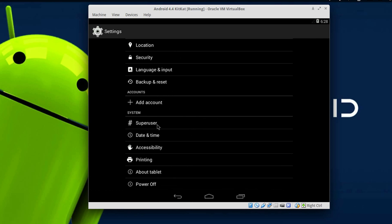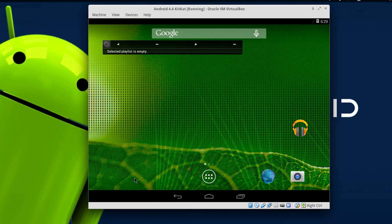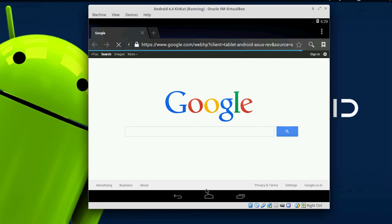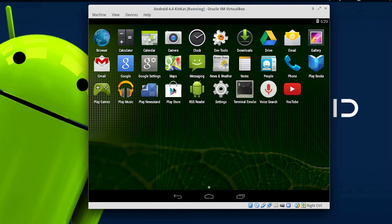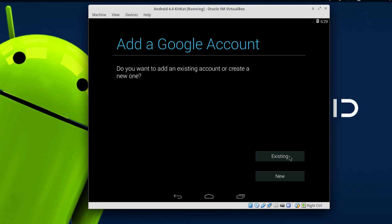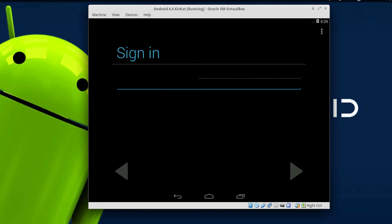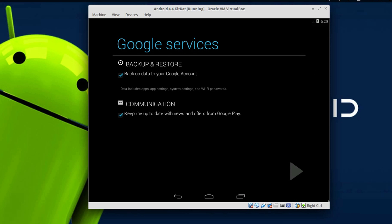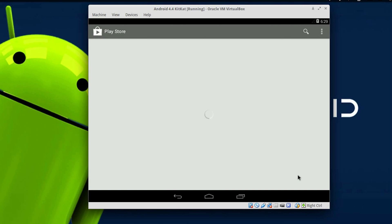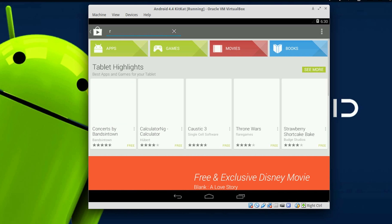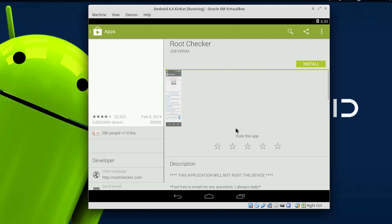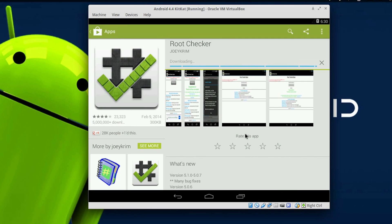By default, this OS is pre-rooted. Let me go ahead and install one of the rooted applications to demonstrate. First, I will check that the internet is working fine — and as you can see, the internet is up and running. Now let me go to the Play Store and sign in with my Gmail ID and password. Once in the Play Store, I will install an application called Root Checker, which will confirm whether the Android OS I just installed is actually rooted.